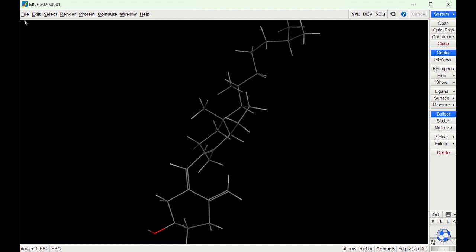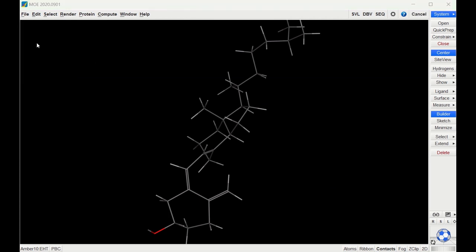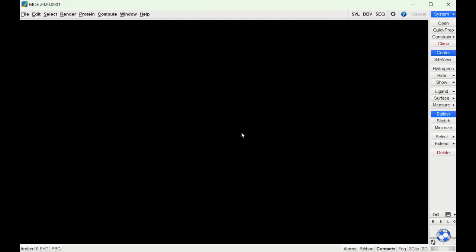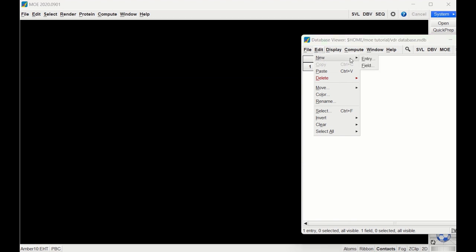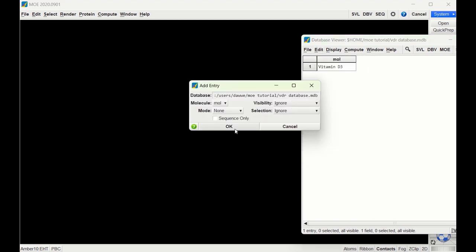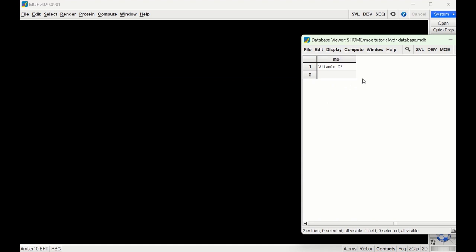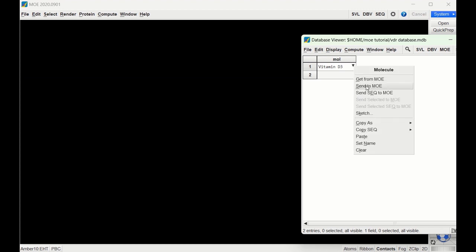So now to draw another structure I'm first going to clear this out. I'm going to go back to the database and click Edit > New Entry. So right now of course there's nothing in it. Let's say we want to draw a structure very similar to vitamin D3 — since we want to draw a similar structure, there's an easier way. We'll first send the structure of vitamin D3 back to MOE.